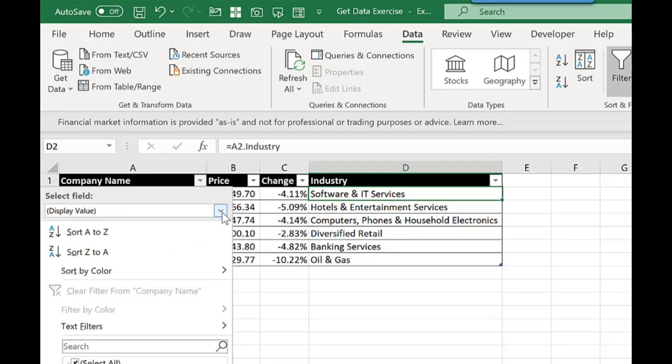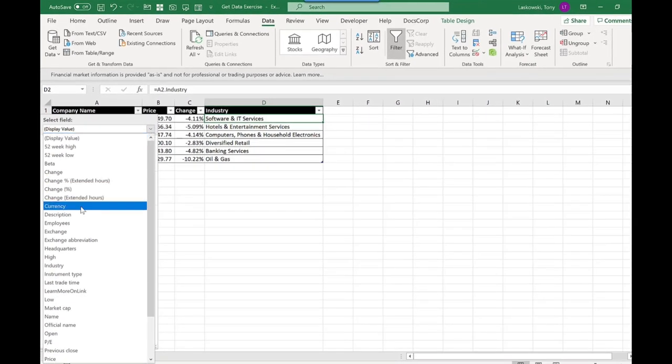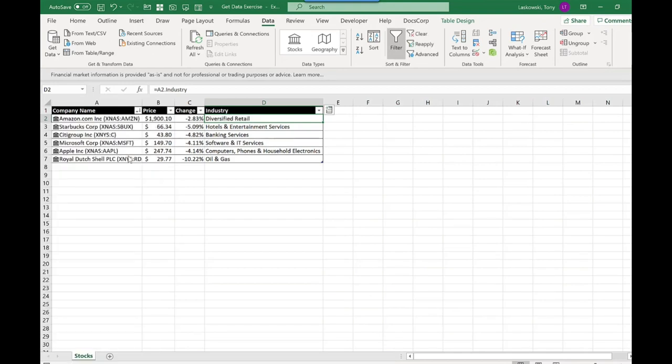So what I do is just click on this drop-down, and where it says display value, I click here, choose employees, and then I've got two sort options here. So I want to sort largest to smallest. I click, and it will sort accordingly.